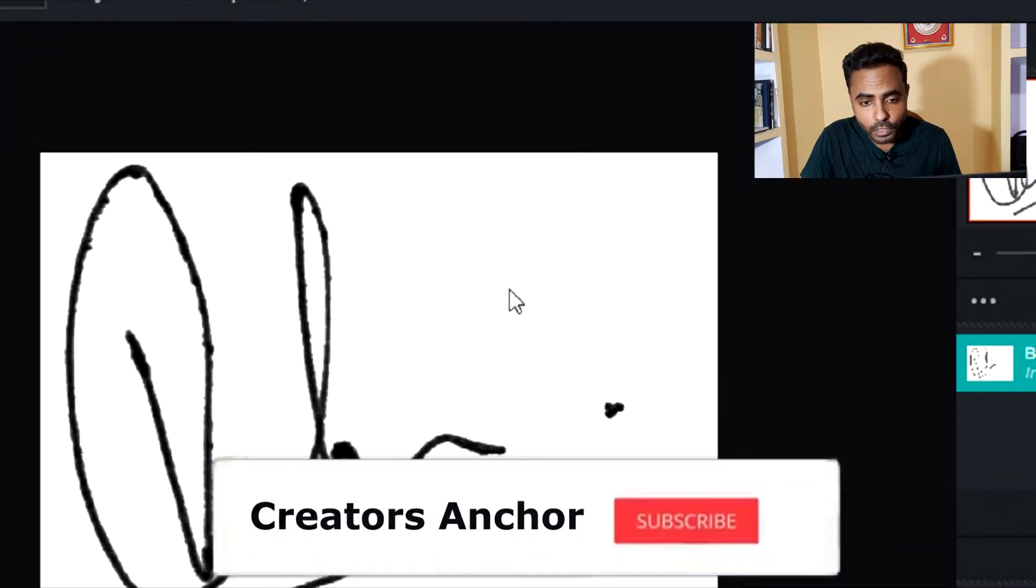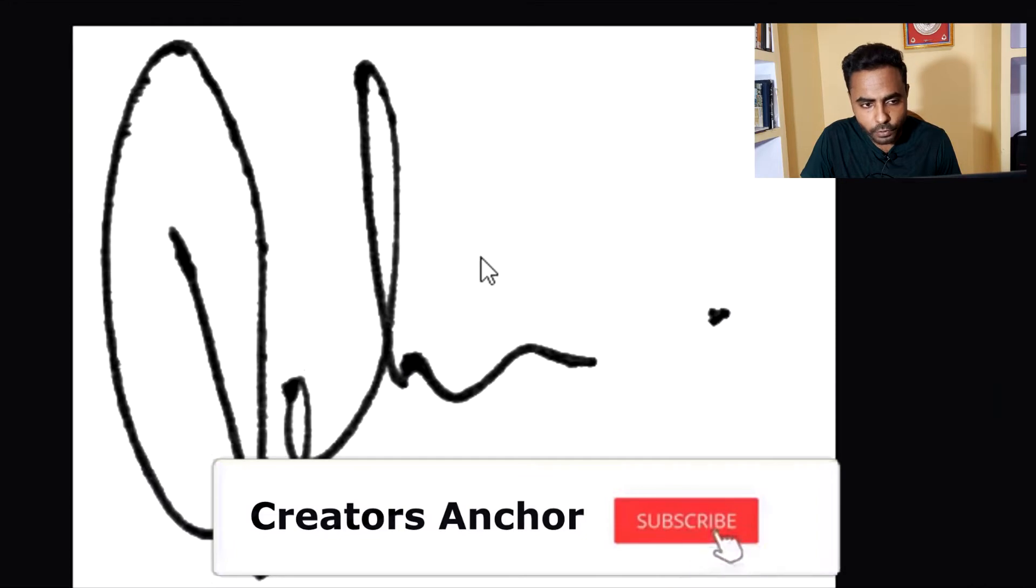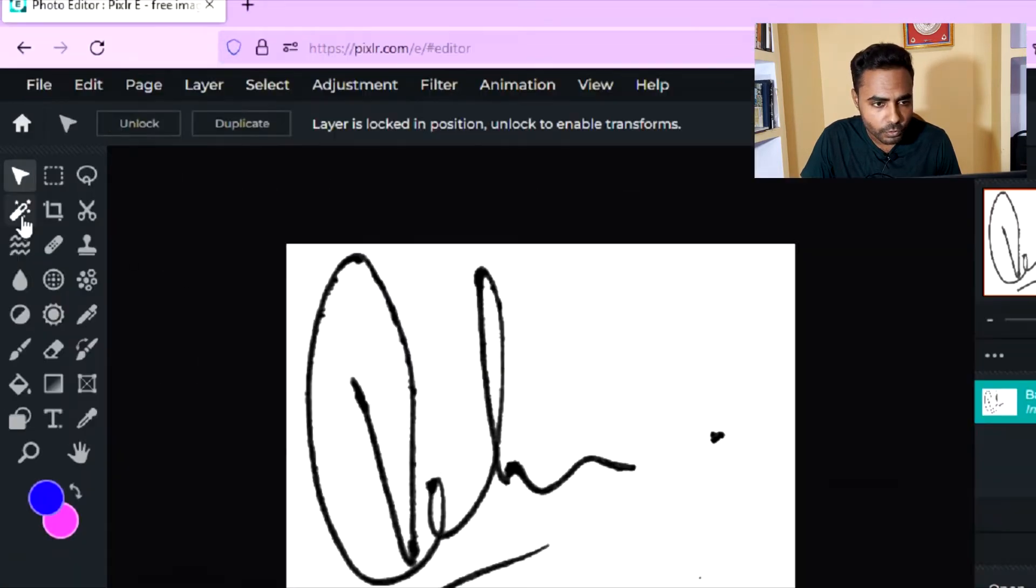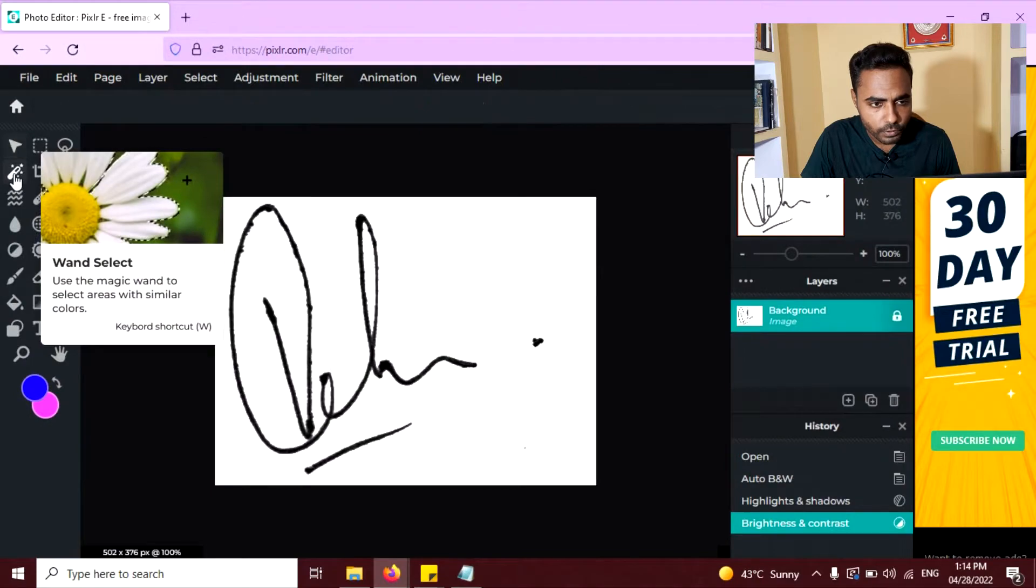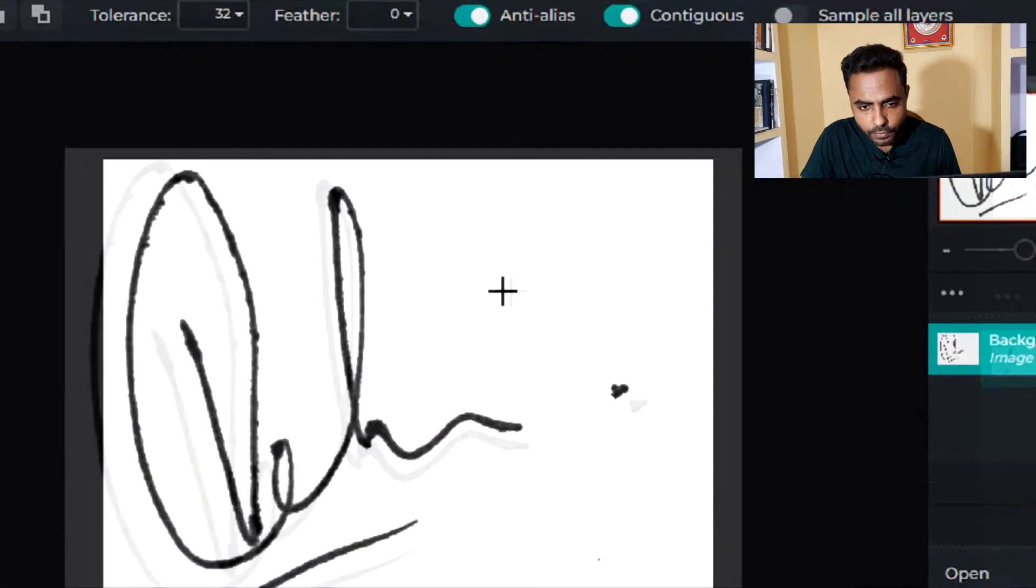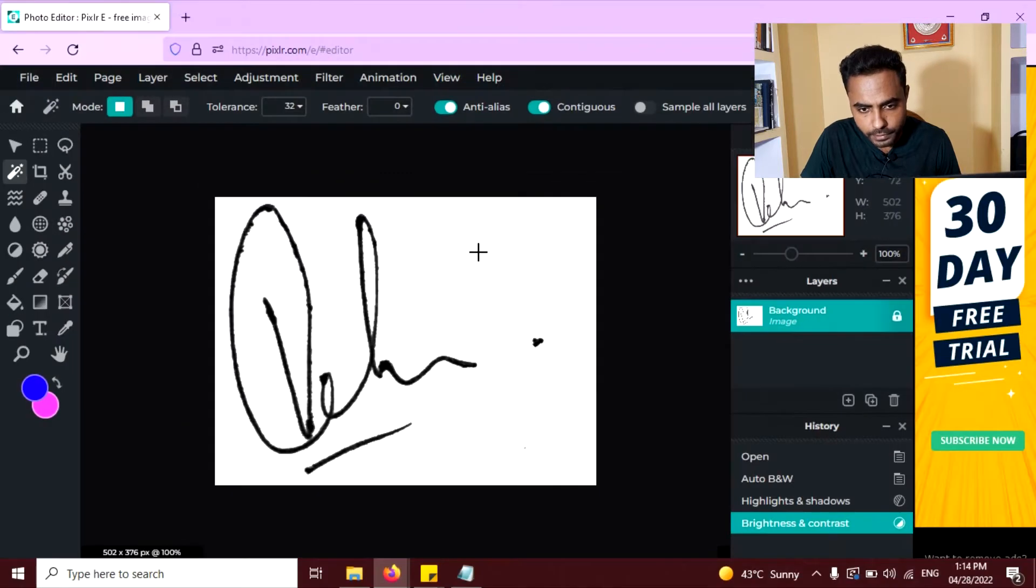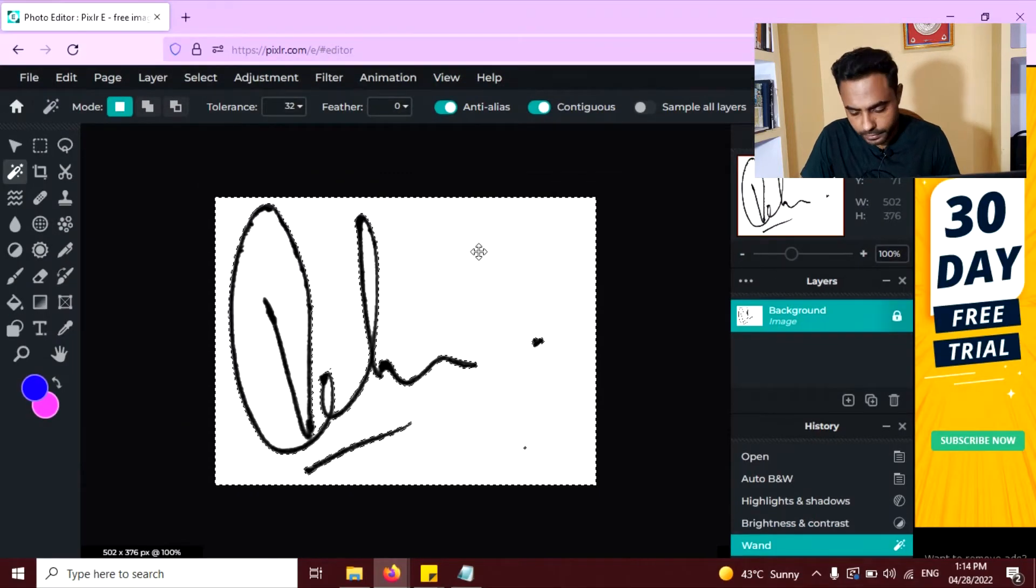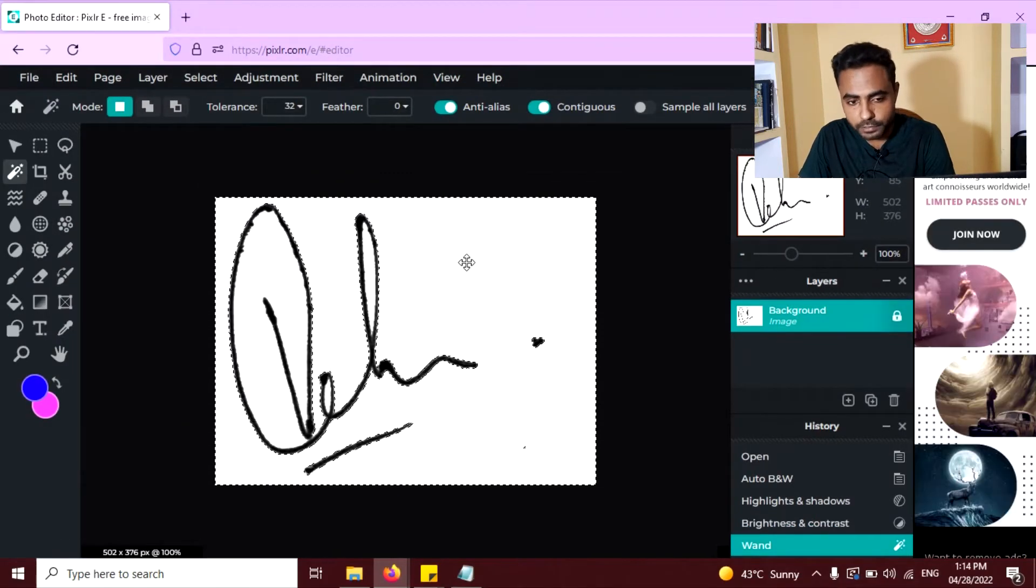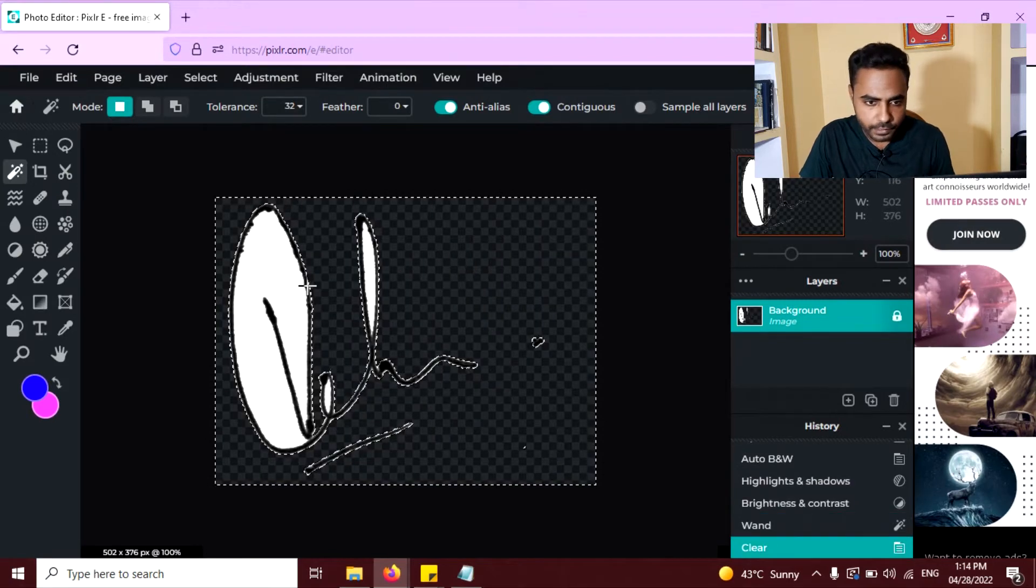Now I'm going to remove this white background here. For that, just go to this one select tool, click on this and click anywhere on the white area. Now white area is selected, press delete button to delete the white area.